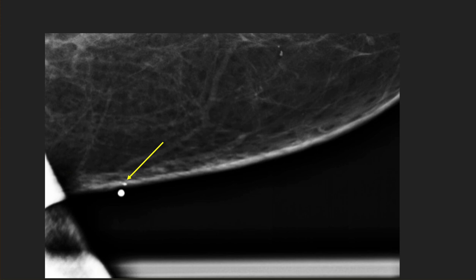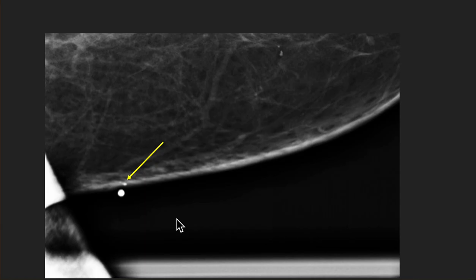Just a couple of examples of ones that were confirmed skin calcs. You can see the calcs right within the dermis, the BB is over it — this is just the tangential view confirming skin location.